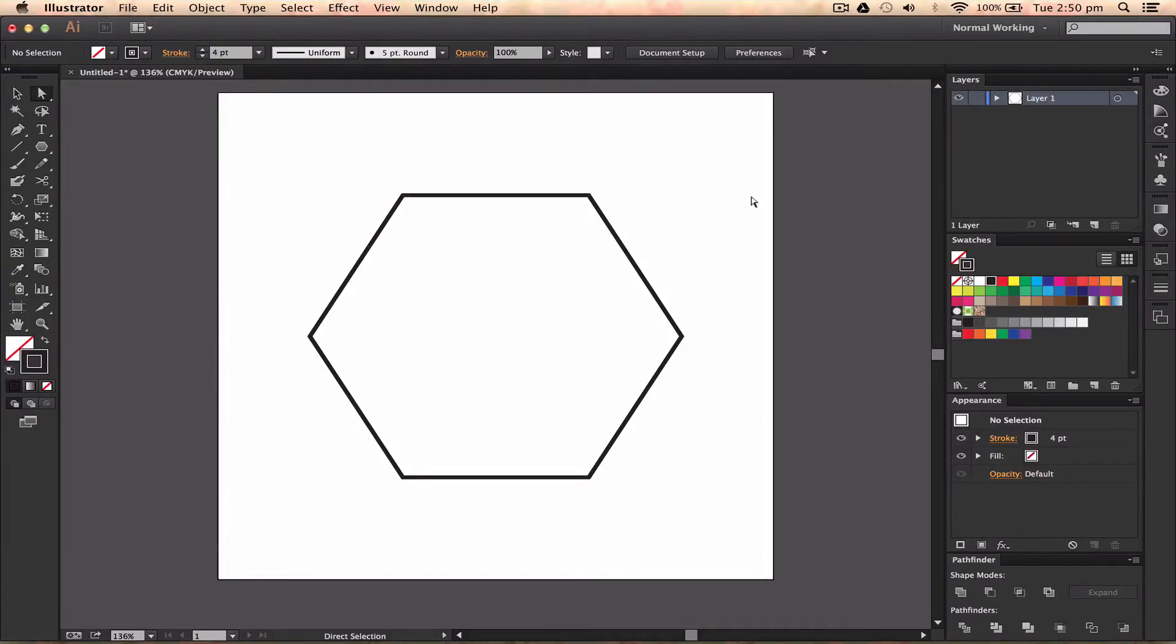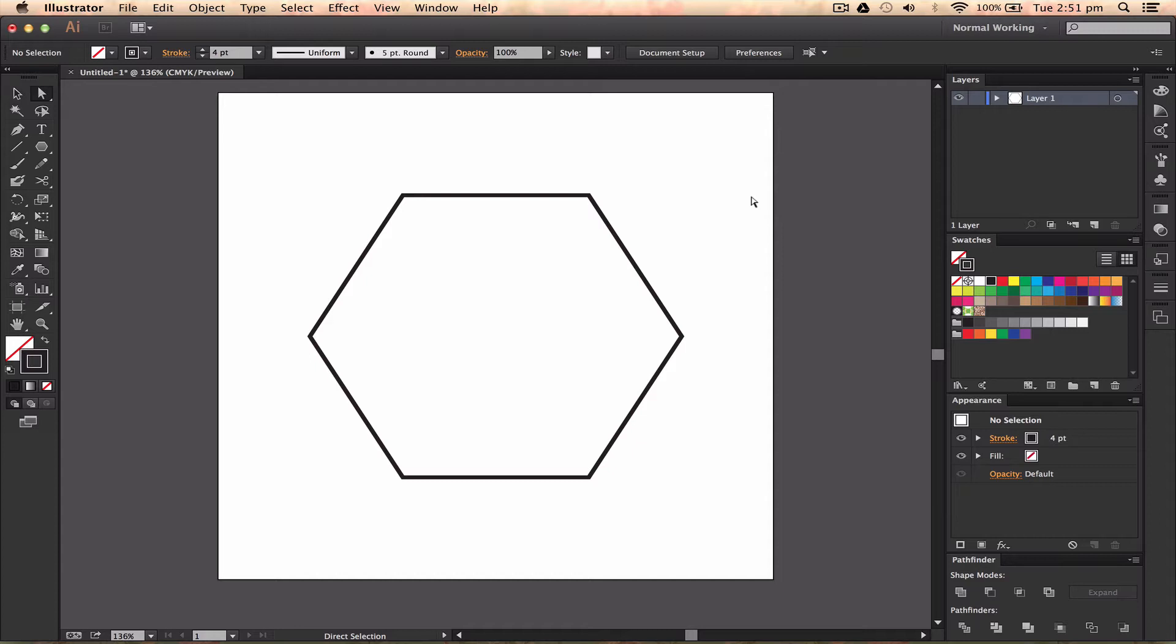Hey guys it's Will Patzen here with another Illustrator CC tutorial video and today I'm going to show you an update that happened in Illustrator. So this is more of an update video but it's going to show you how to do some cool stuff.